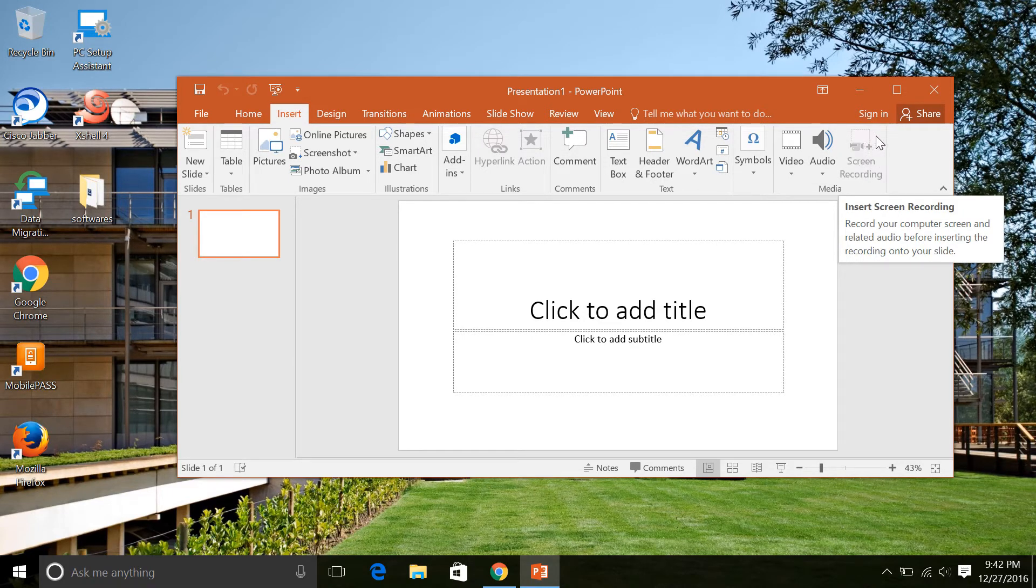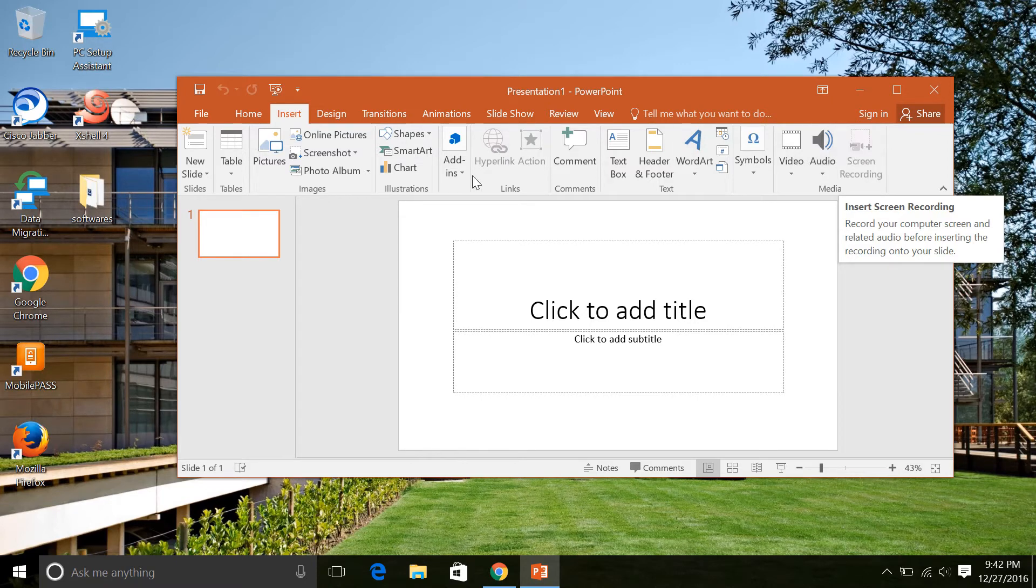It will record your computer screen and related audio before inserting the recording onto your slide.